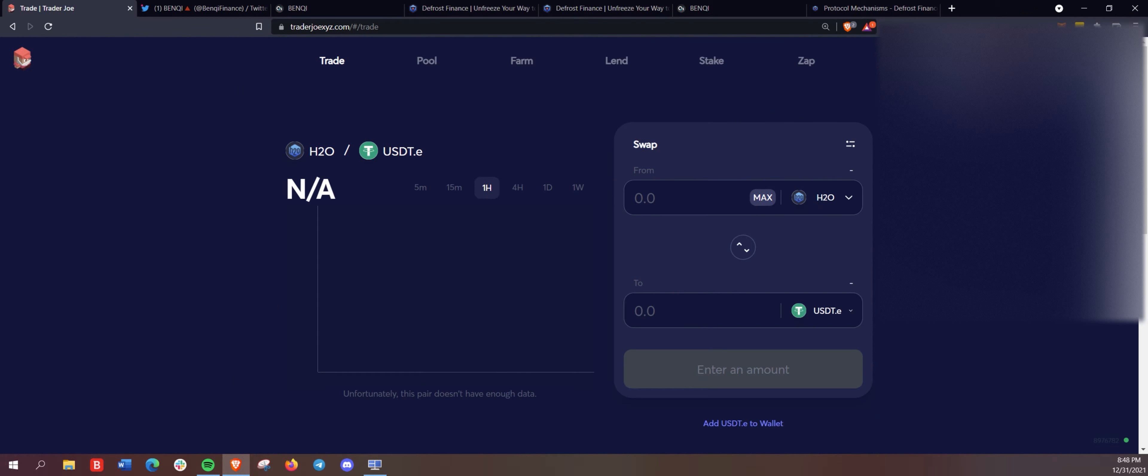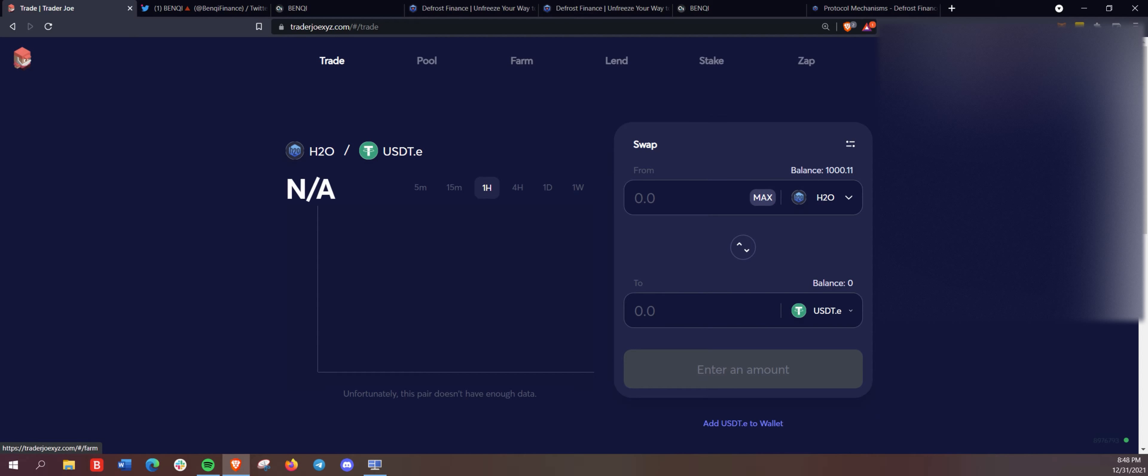Hopefully mint our H2O stable coin here for defrost finance. And indeed, indeed, we did.